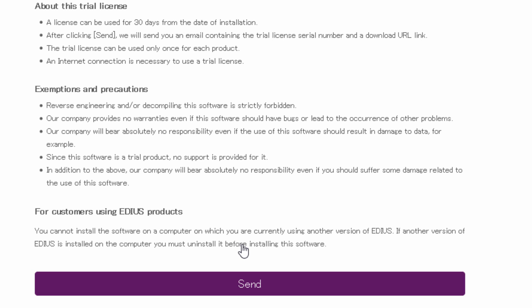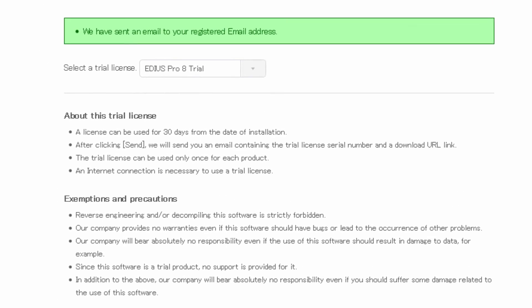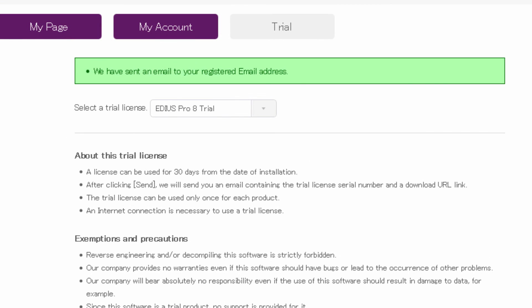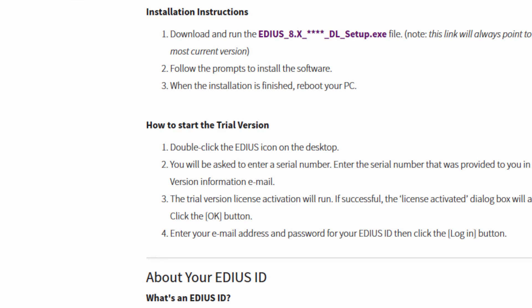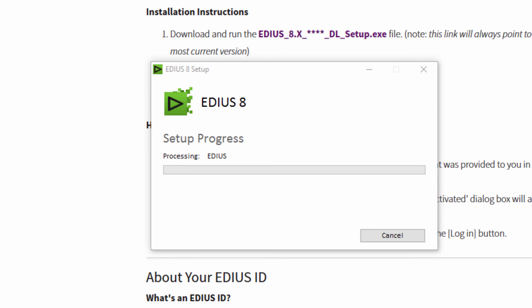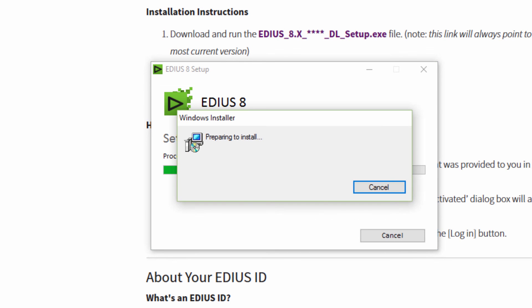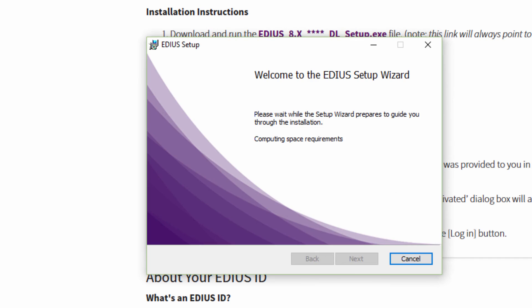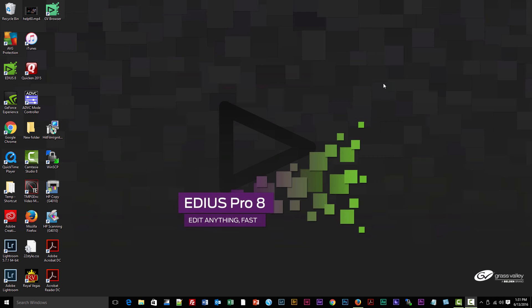Alright, my download is complete. We can go ahead and start the installation, and I think I'll put you on pause while this installs.